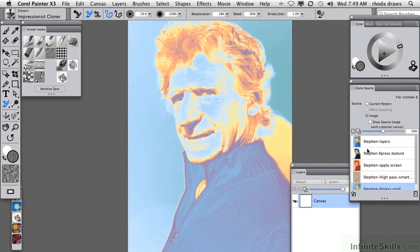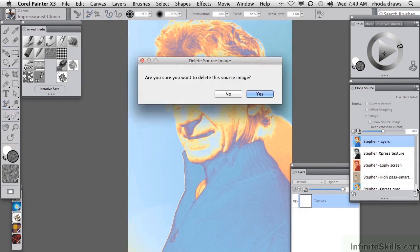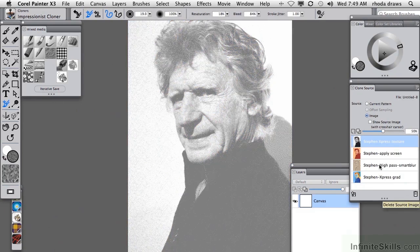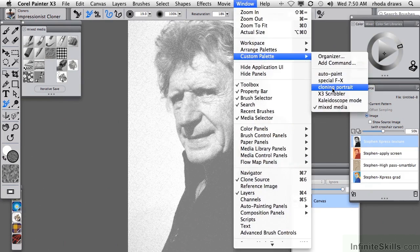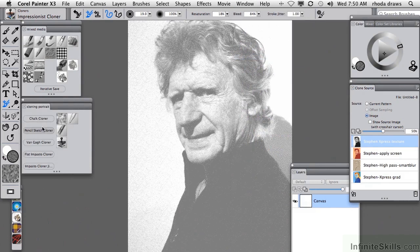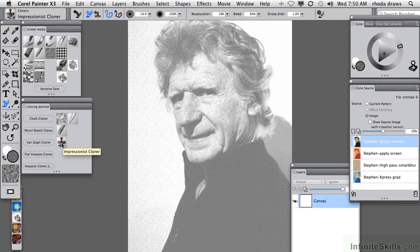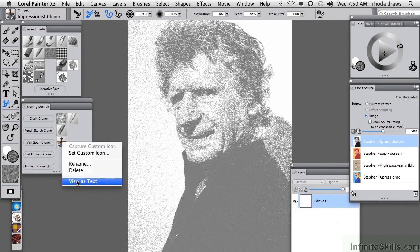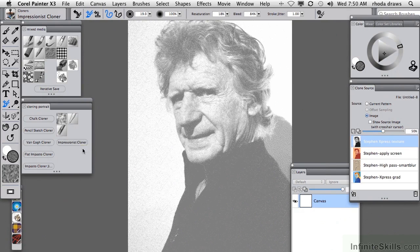Now we are safe to delete the layered version. That's ready for us to work. We also need to open an additional custom palette. You've got your Mixed Media palette here, but let's also open a Cloning Portrait palette — I've got several cloners. When you've got more than two or three items from the same category, it's good to see their names. We can achieve that on the Impressionist cloner by holding down the Control key on the Mac or using right-click and choosing View as Text, so all of those are now easily identified.